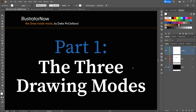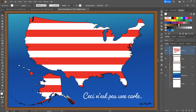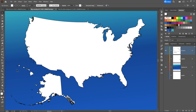Let's start with a look at the three drawing modes available inside Illustrator. You can find them down here at the bottom of the toolbox: Draw Normal, Draw Behind, and Draw Inside, which is currently dimmed. Don't worry about that — we'll take care of that in a moment. Along the way, we'll take this familiar map outline and turn it into an amazing work of art.